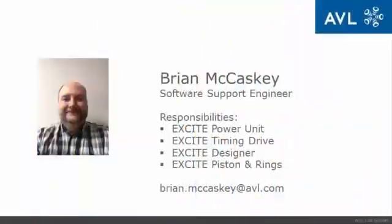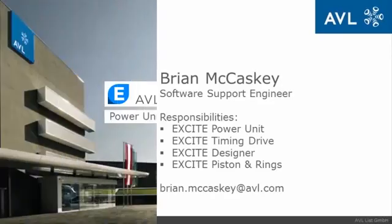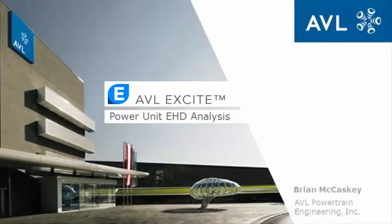My name is Brian McCaskey, and I am a software support engineer for AVL Excite. What I would like to do is provide you with an overview of Excite Power Unit EHD analysis.